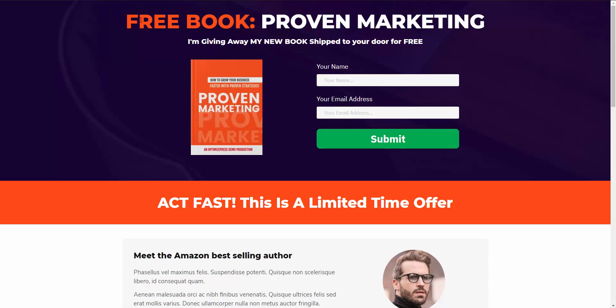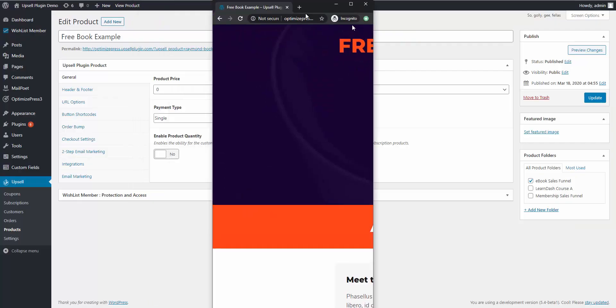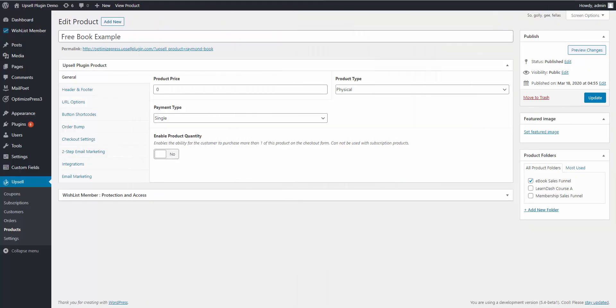For this free ebook right here, let me head over to the upsell plugin real quick. That free ebook that we saw is a product created inside the upsell plugin called the free book example I have here.